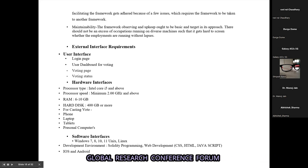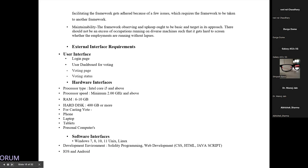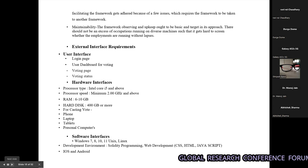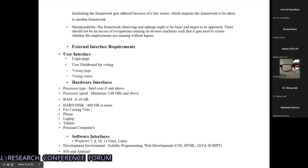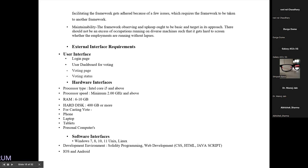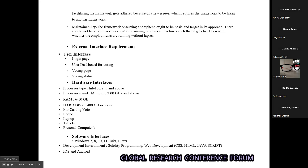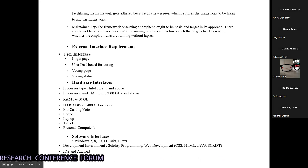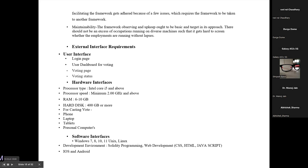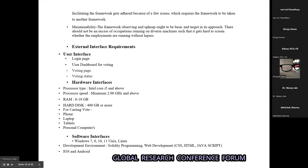The system features are security and portability. Security means there is no vulnerability of data tampering. For portability, the framework can be used on web servers and can be accessible by everyone.